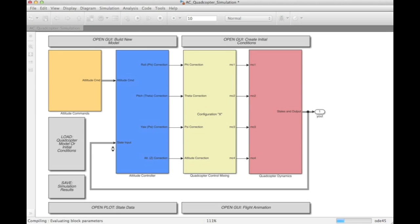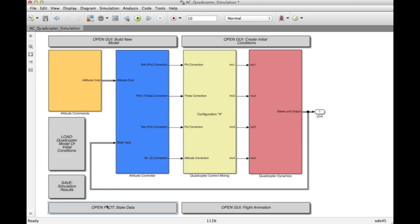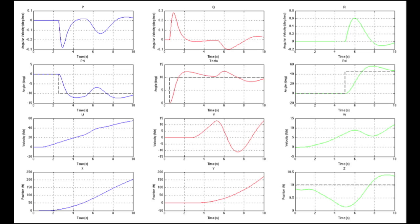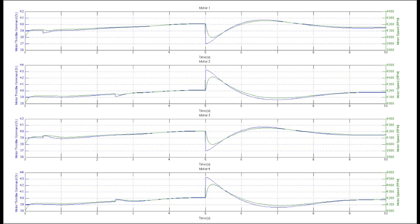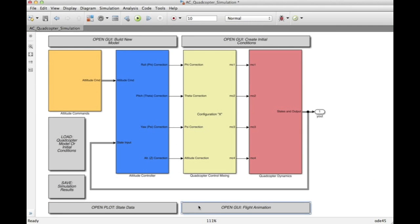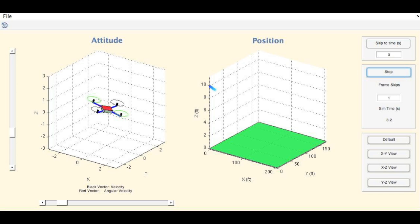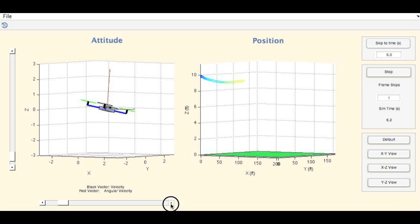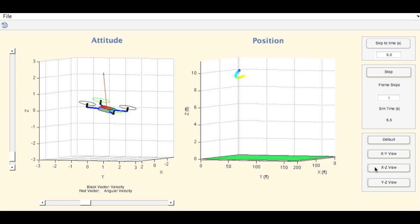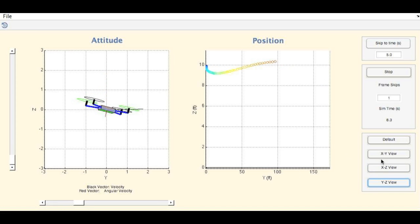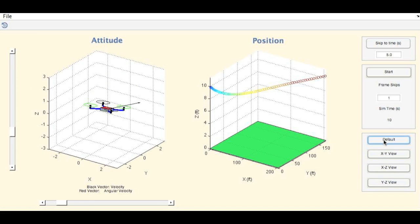The results of the simulation are sent to the workspace as an array, and we provide two convenient methods for analysis. The first are simple plots of all 12 state variables and command inputs, along with the four motor speeds. These can be difficult to interpret sometimes, so we created an animation GUI that provides a more intuitive view of the simulation results. Here we see the quadcopter's attitude on the left and its position on the right. We can pan the view, snap to view planes, or skip to a time of interest in the simulation.